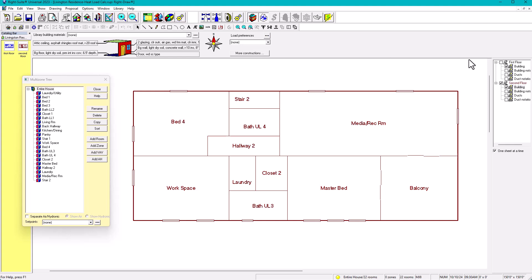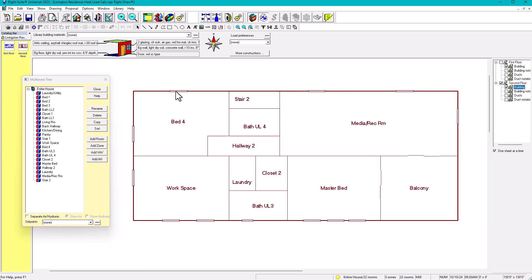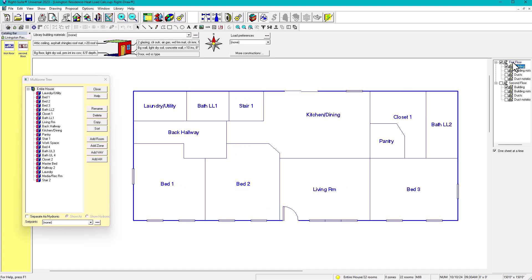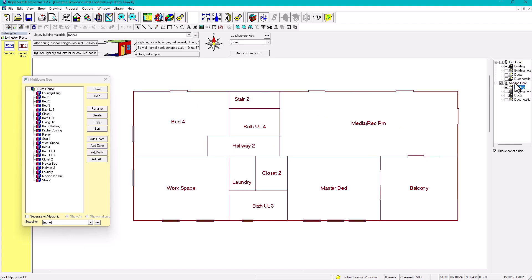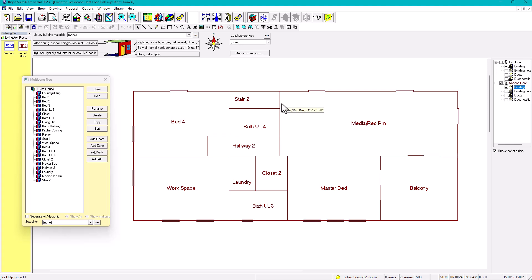We have two floors — first floor and second floor. In this design, we're going to put one system on the first floor and the second system on the second floor. Sometimes zones and systems get confusing, so I'm going to call them systems. The first floor will have one system: one unit, one mechanical closet, one indoor unit and outdoor unit allocated to the first floor. For the second floor, there will be a second unit.